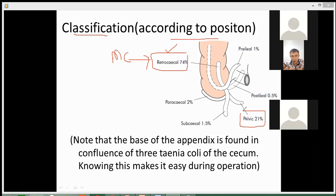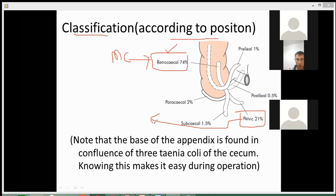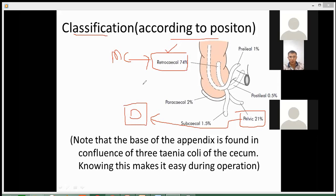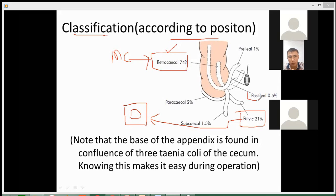The pelvic position — please remember, the pelvic position is the most dangerous position for the patients. And the least common position is the post-aerial position.